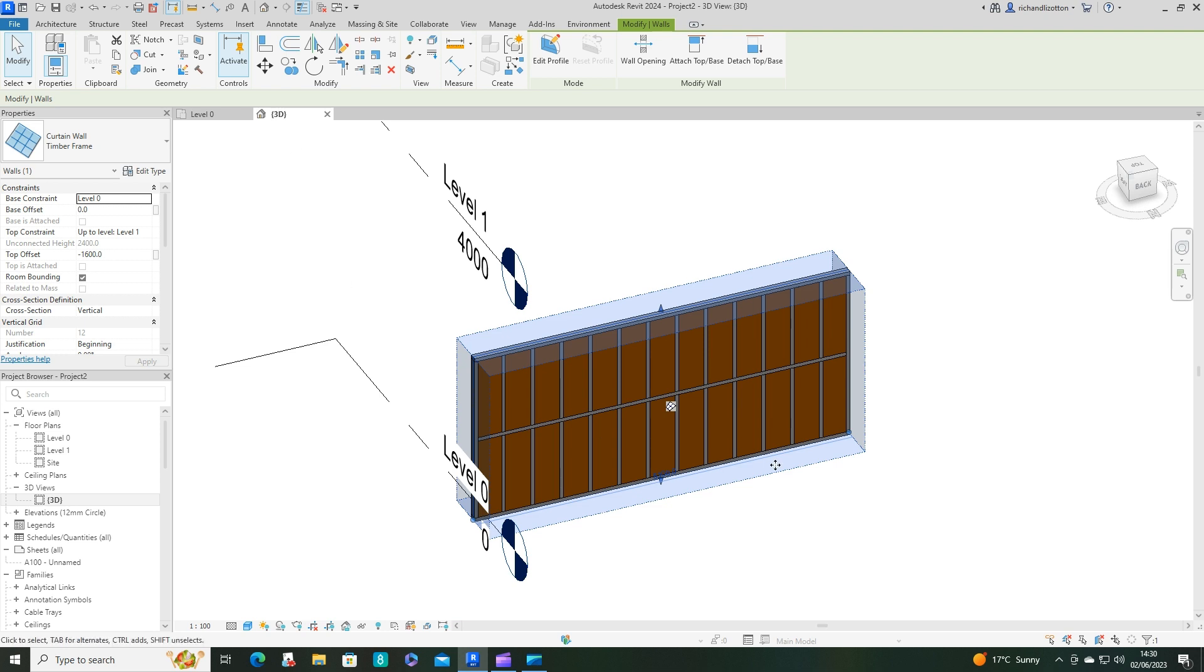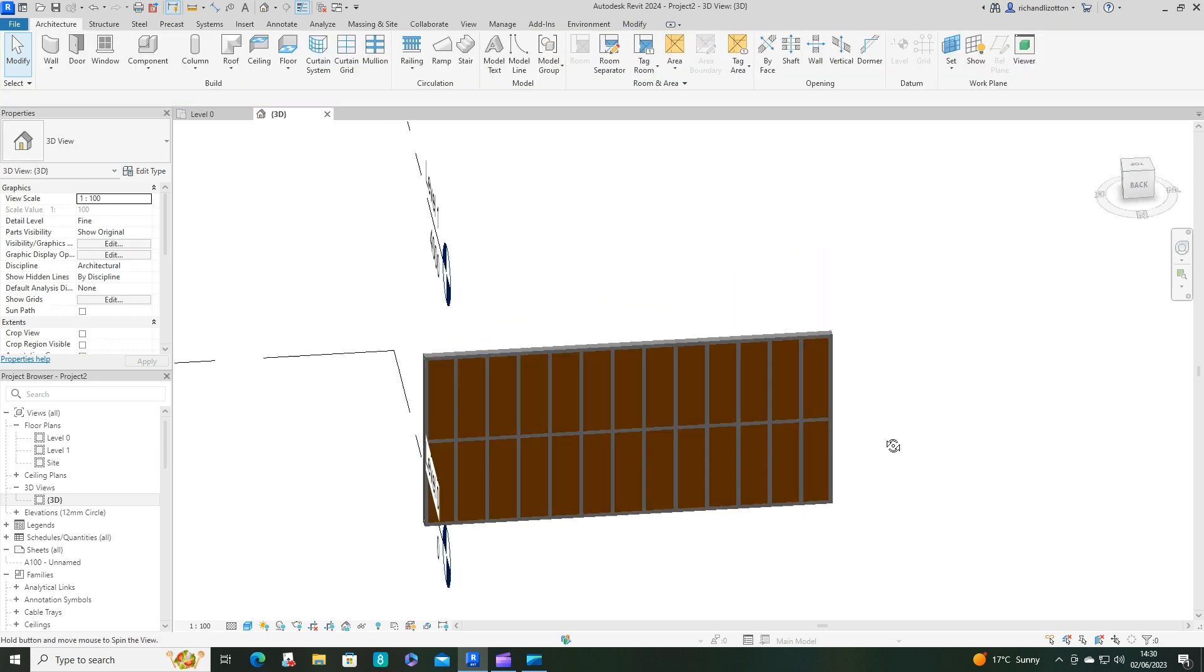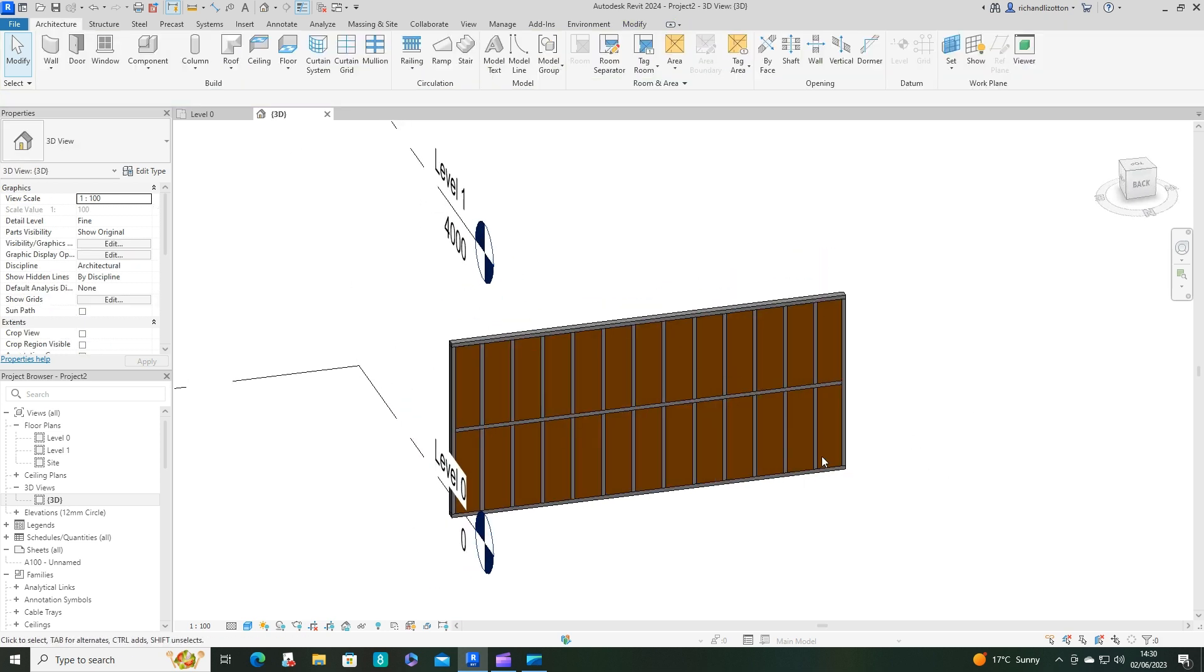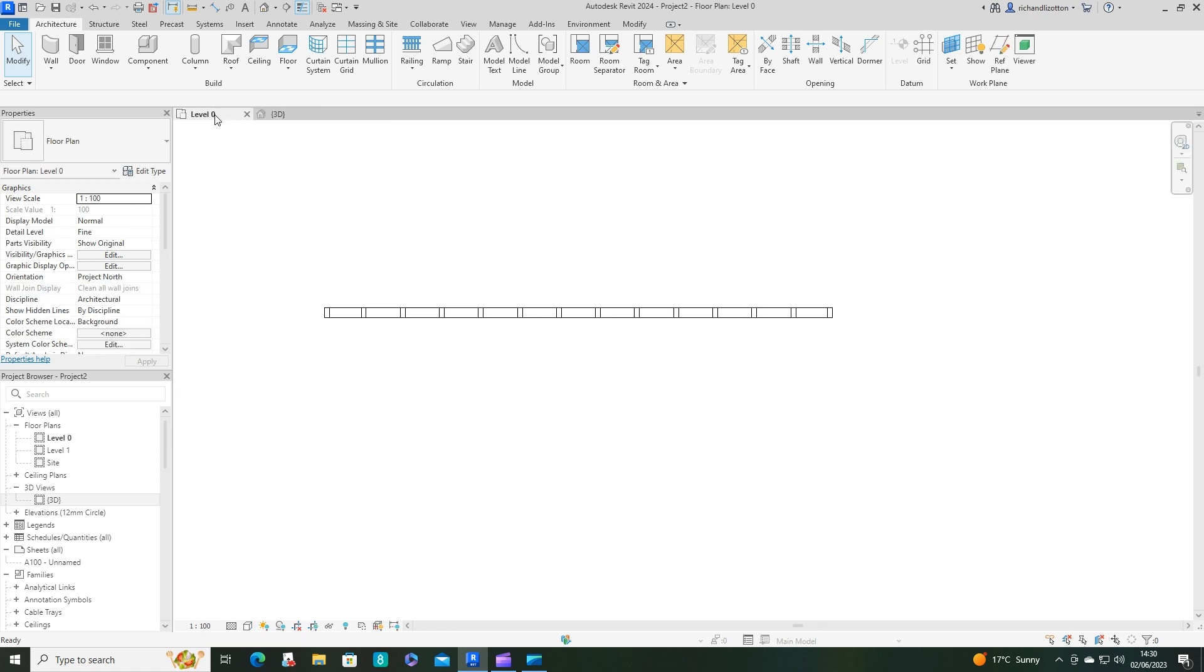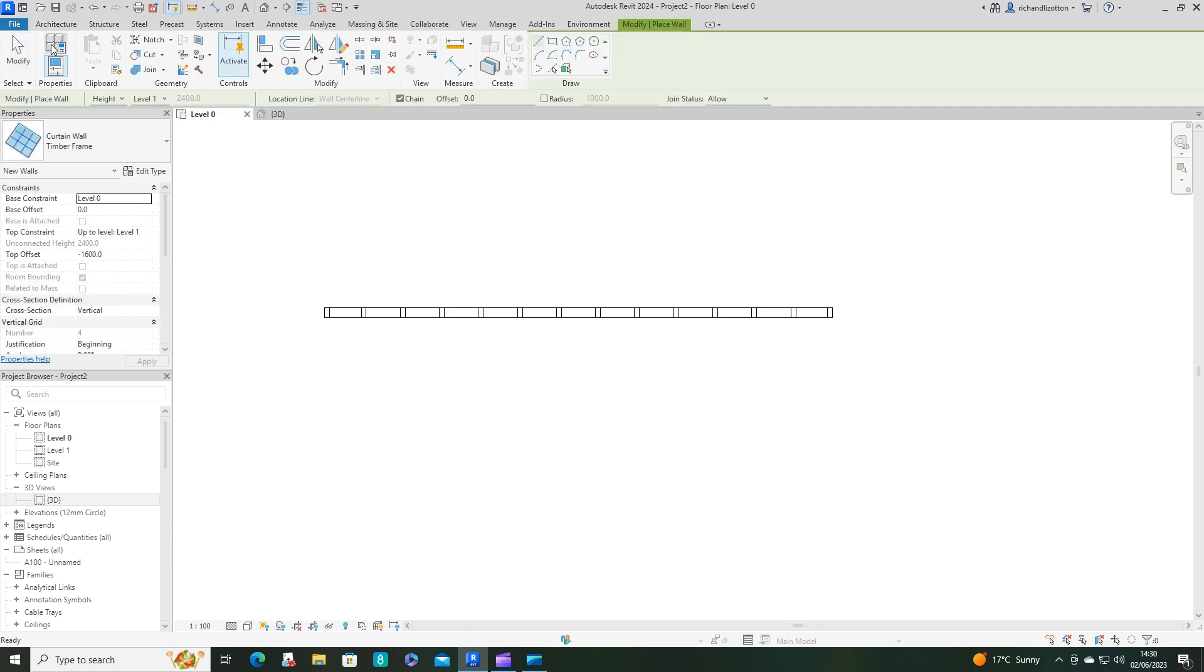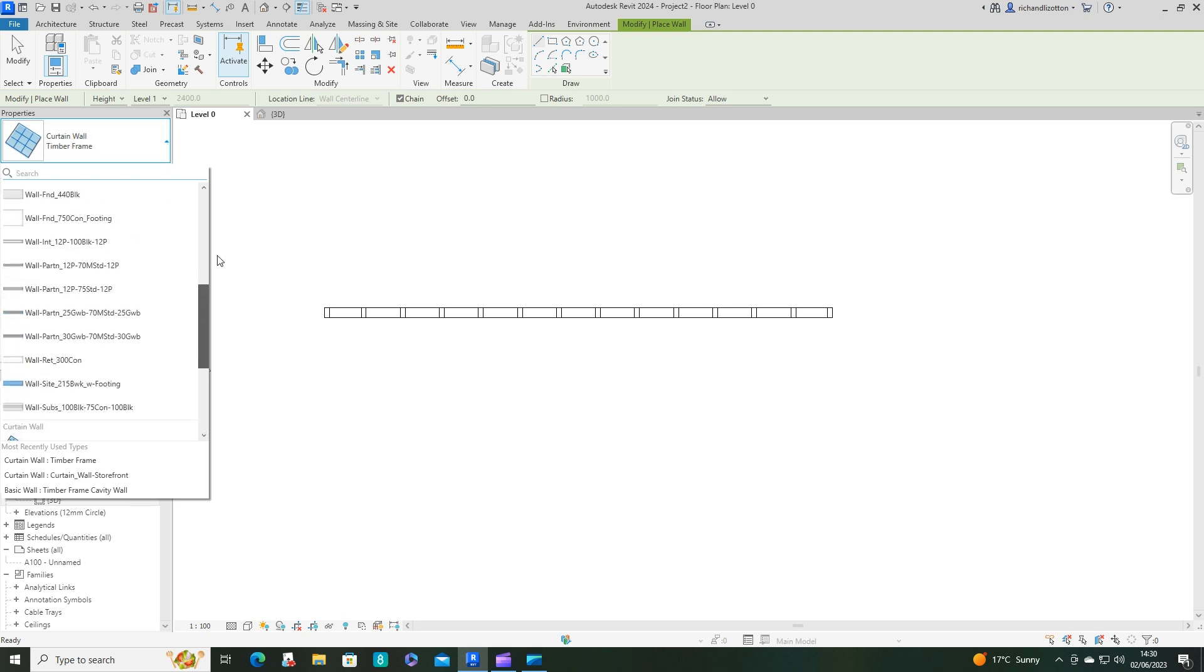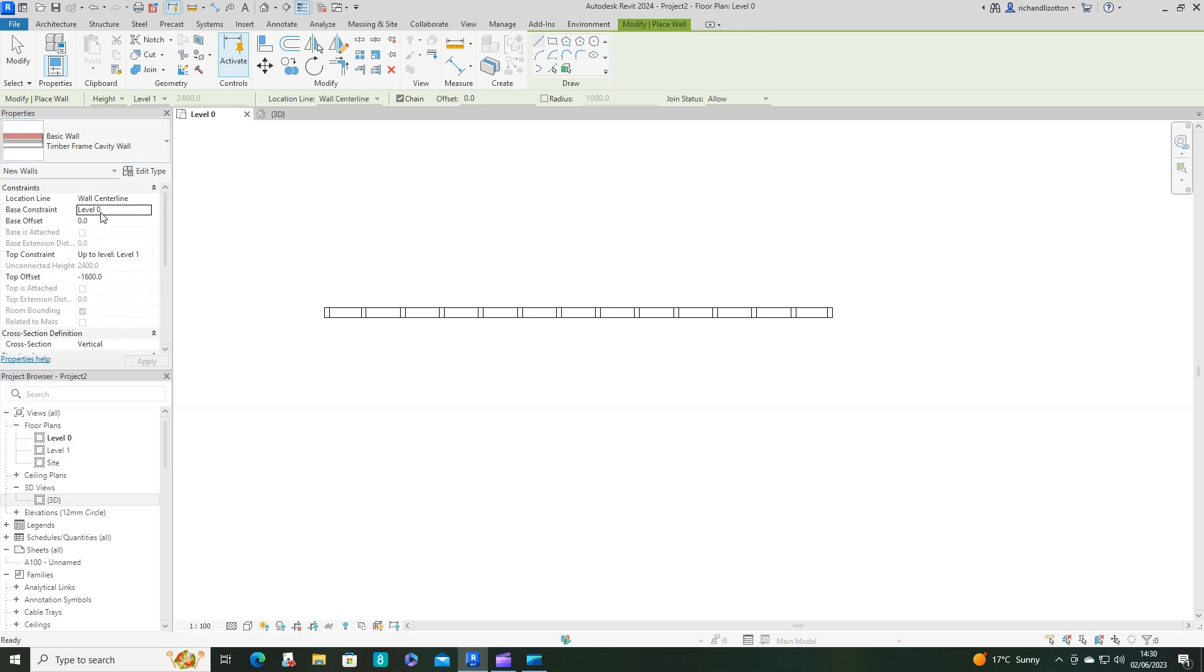Now let's have a look at it in 3D. So now we can see we have our curtain wall, but instead it's timbers and rockwool. That's great for the inner skin of our cavity. Now let's do a normal wall construction and find the one that we've created, timber frame cavity wall.